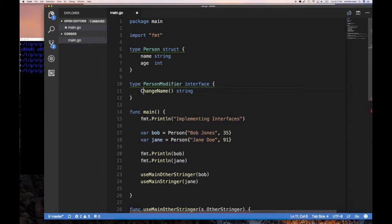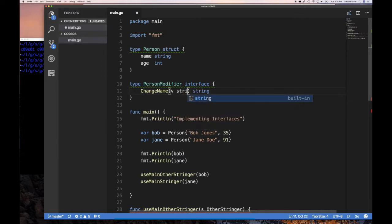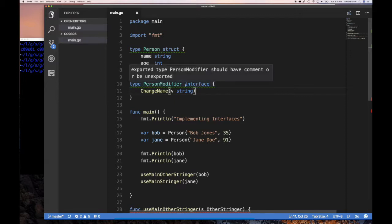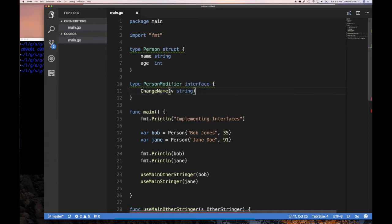Remember in Go, uppercase or lowercase determines visibility inside or outside a package. So we'll call it `changeName`, and it takes a string value. The interface signature doesn't dictate who should implement it — the interface only says that there needs to be a callable function called `changeName` that takes a string.